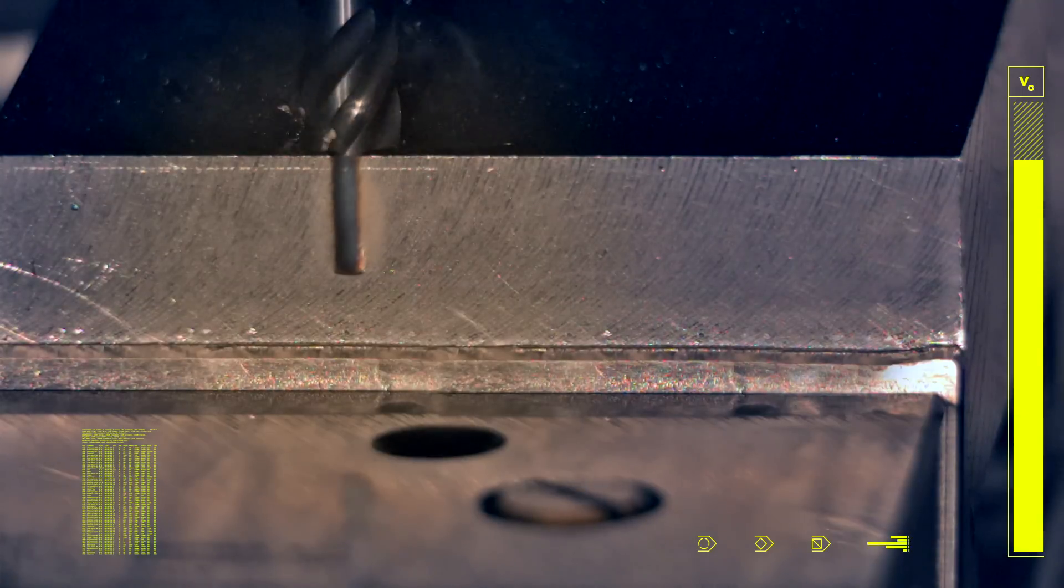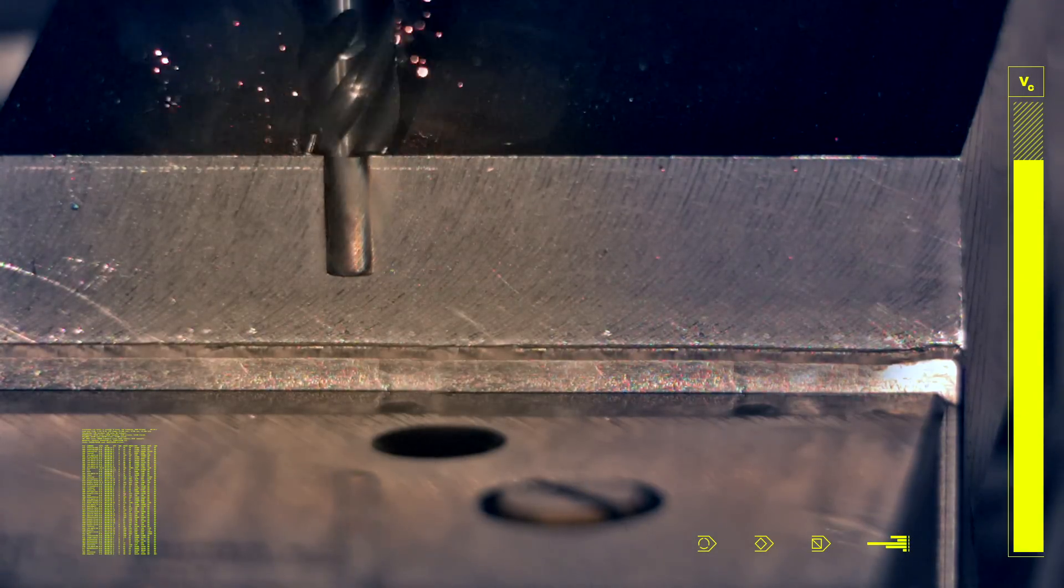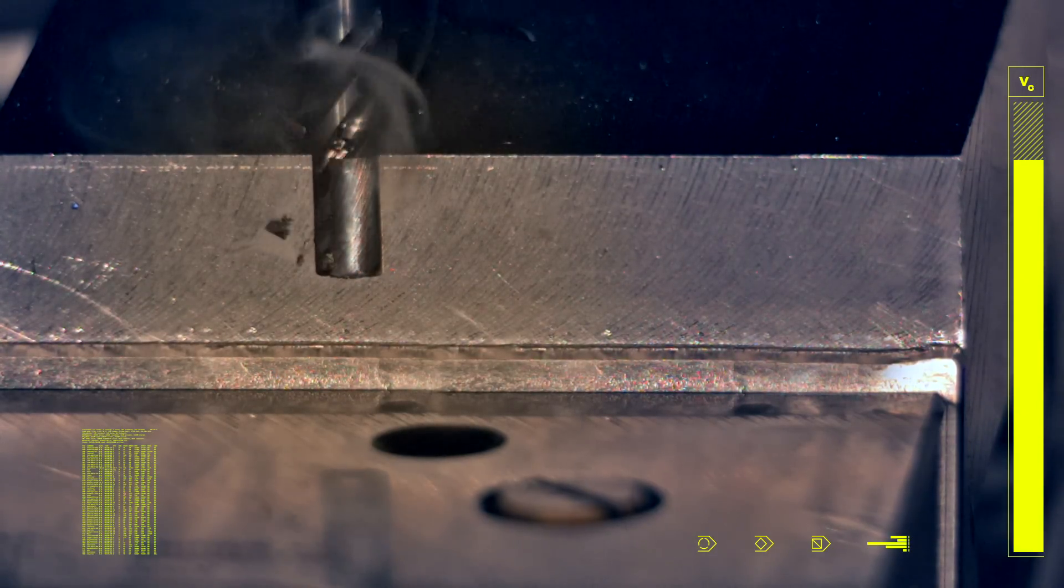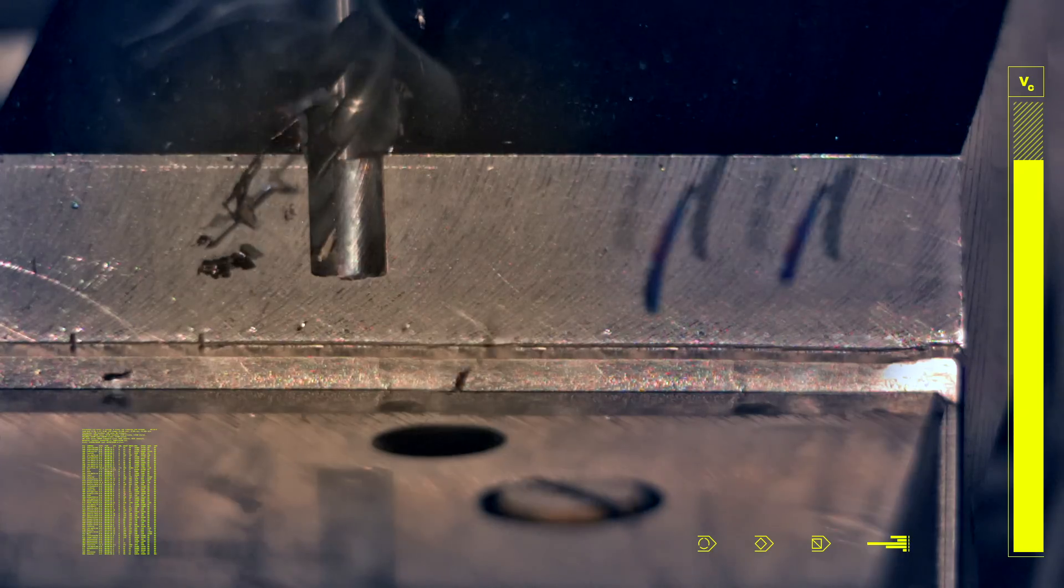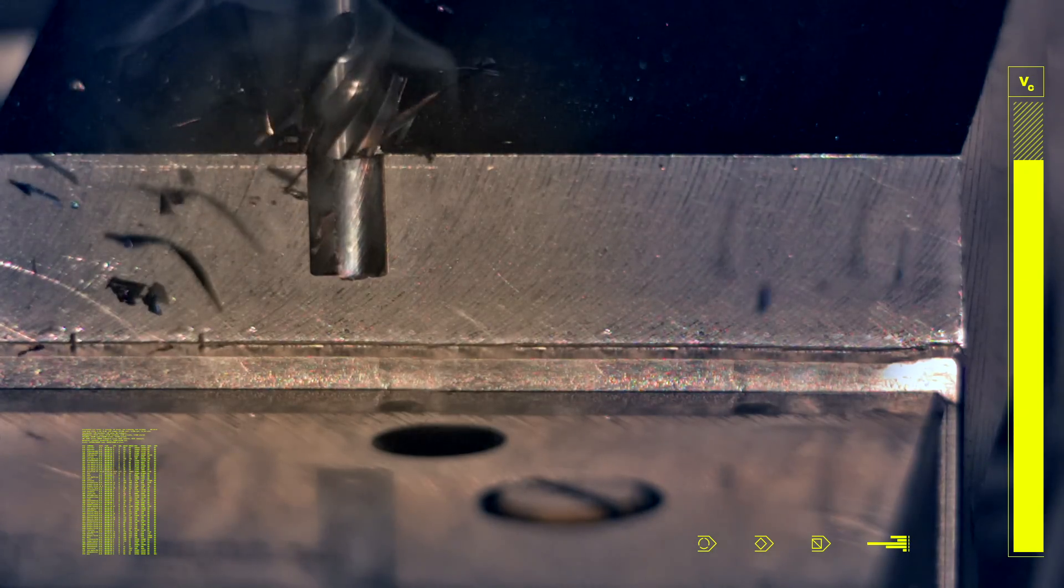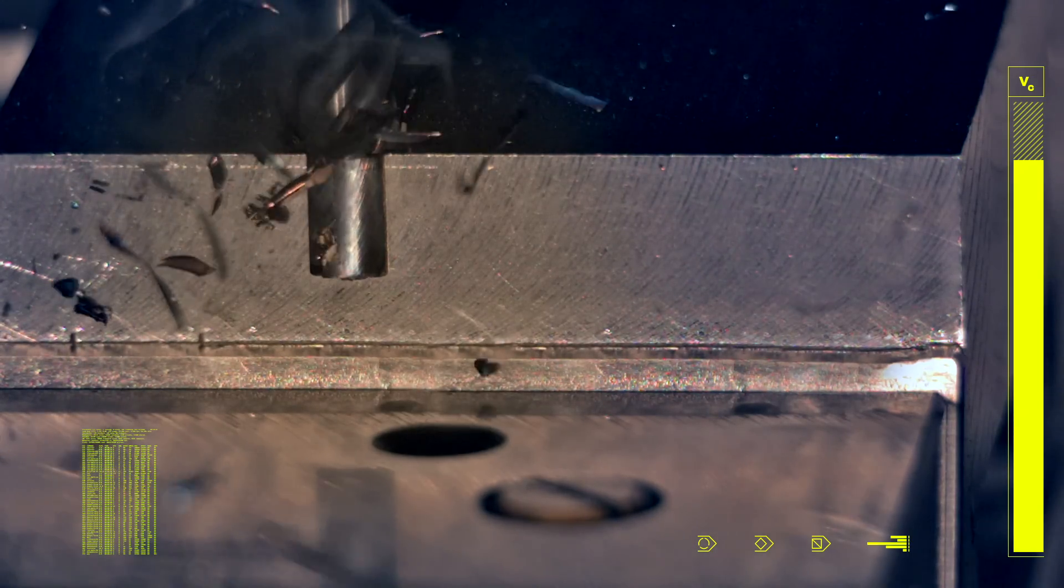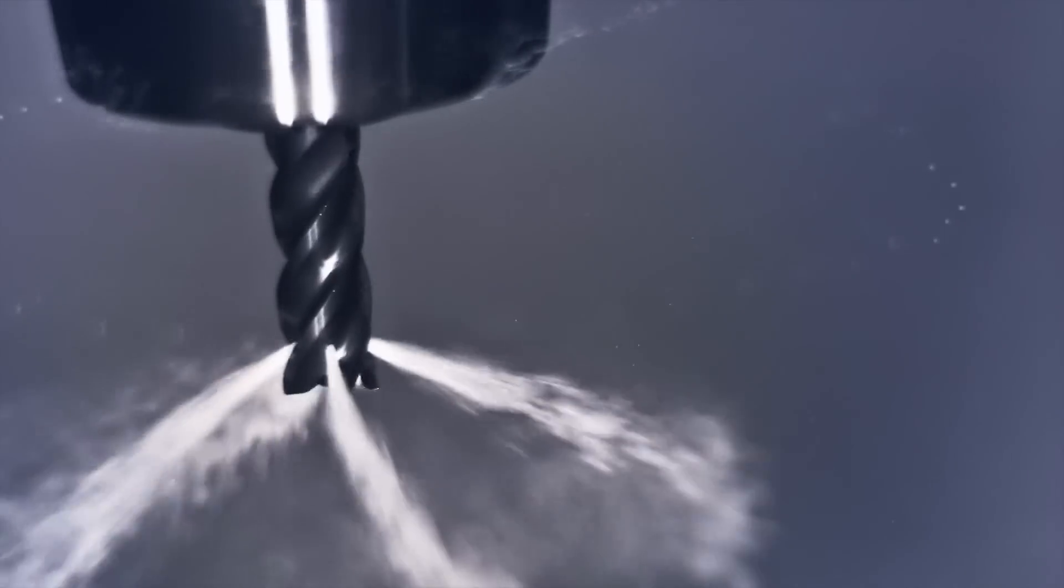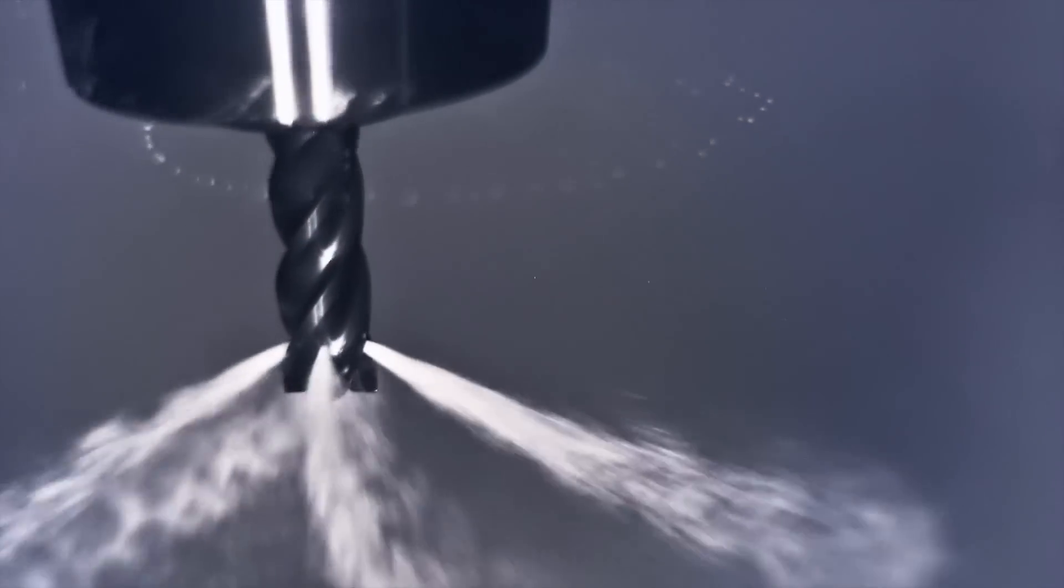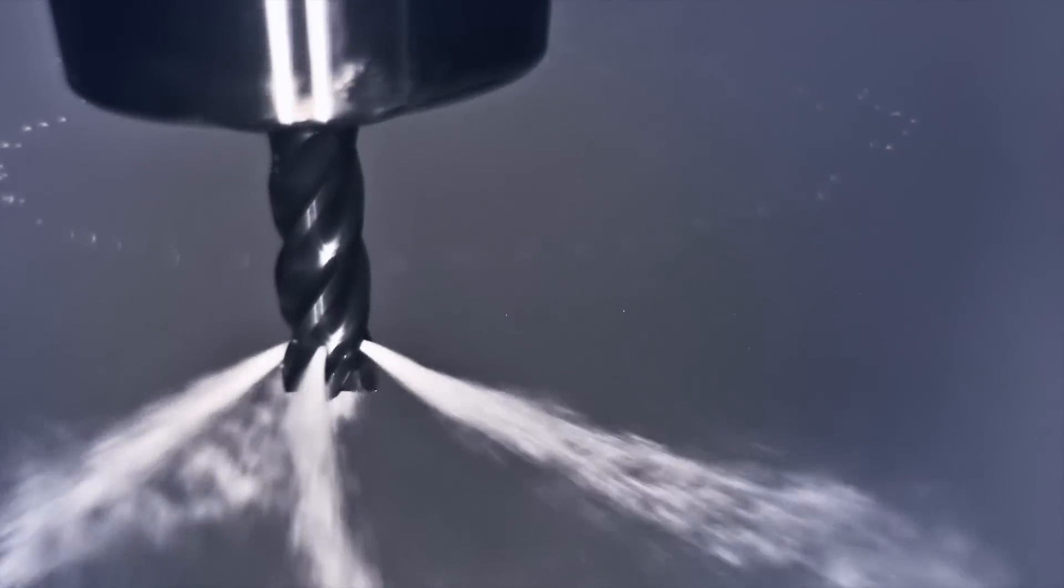In heavy roughing operations, predictable tool life is critical to facilitate production planning and prevent tool breakage. The Coromill Plura heavy duty end mills are developed for removing a lot of metal in a short amount of time,